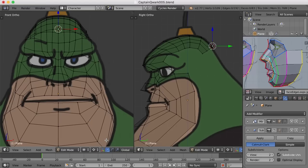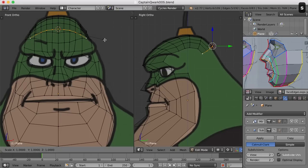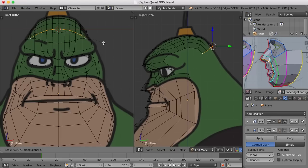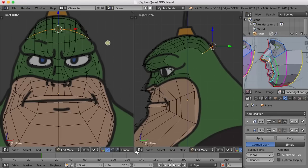Now I can press Ctrl and click this point to select that whole edge. And when I scale in the X axis, it'll scale out from that center point. I'll just bring that out just a little bit, beginning to widen that out as the neck goes down.